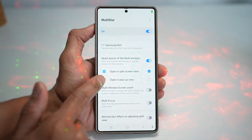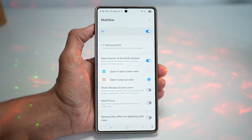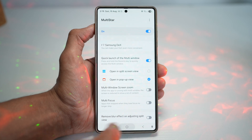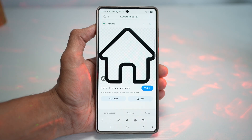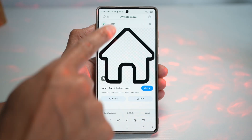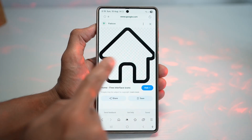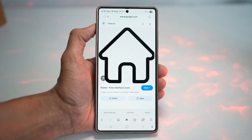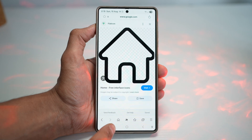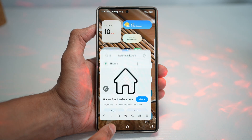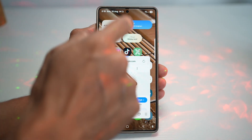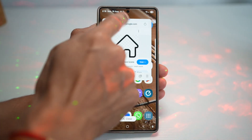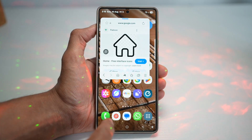I'll go ahead and choose pop-up view for now, then press home. Now let's say I'm on my internet browser. I want to open this in multi-window, so I'll long press on the recent key. And as you can see, it's now in multi-window.